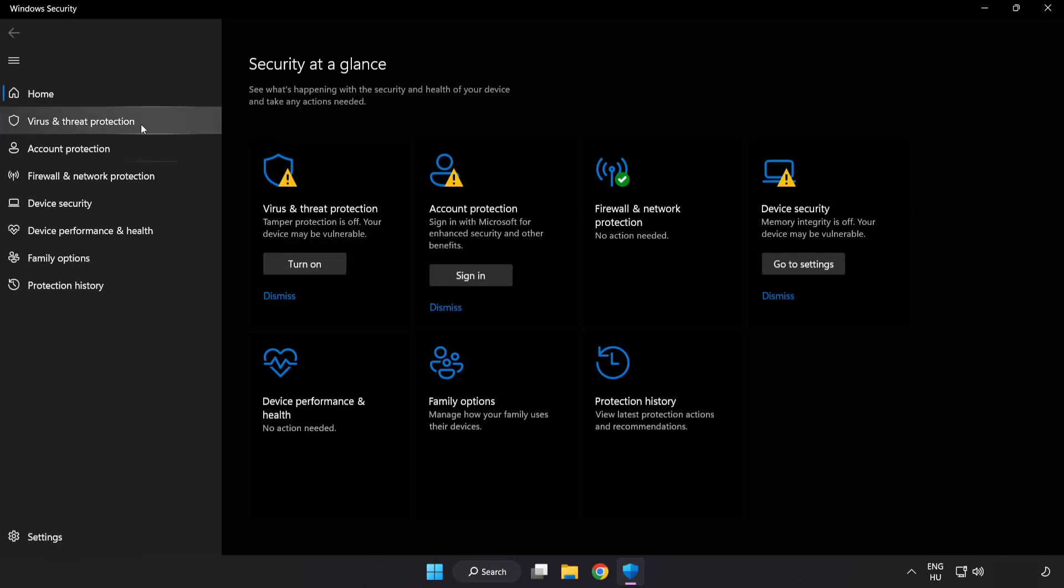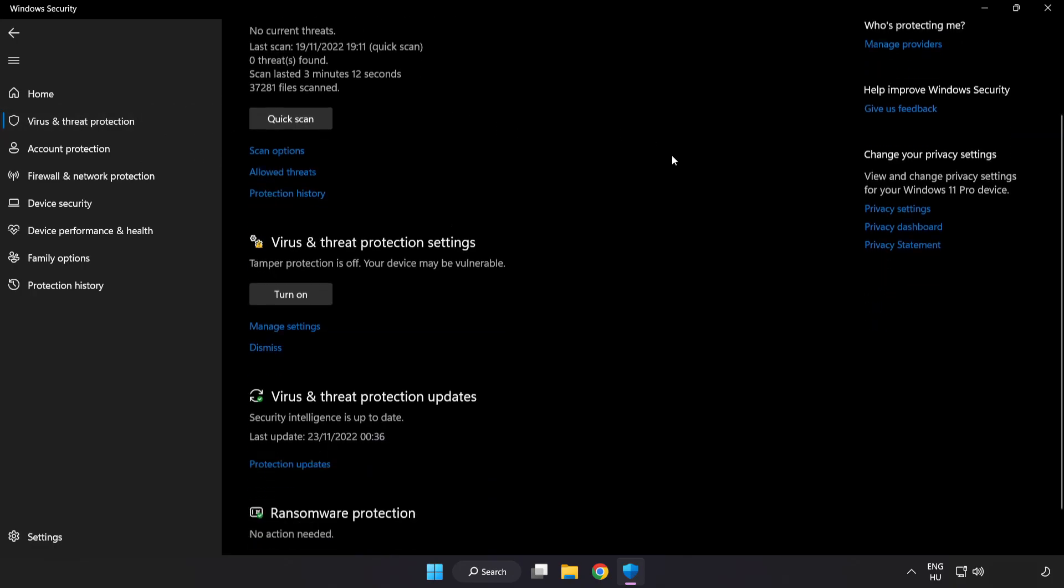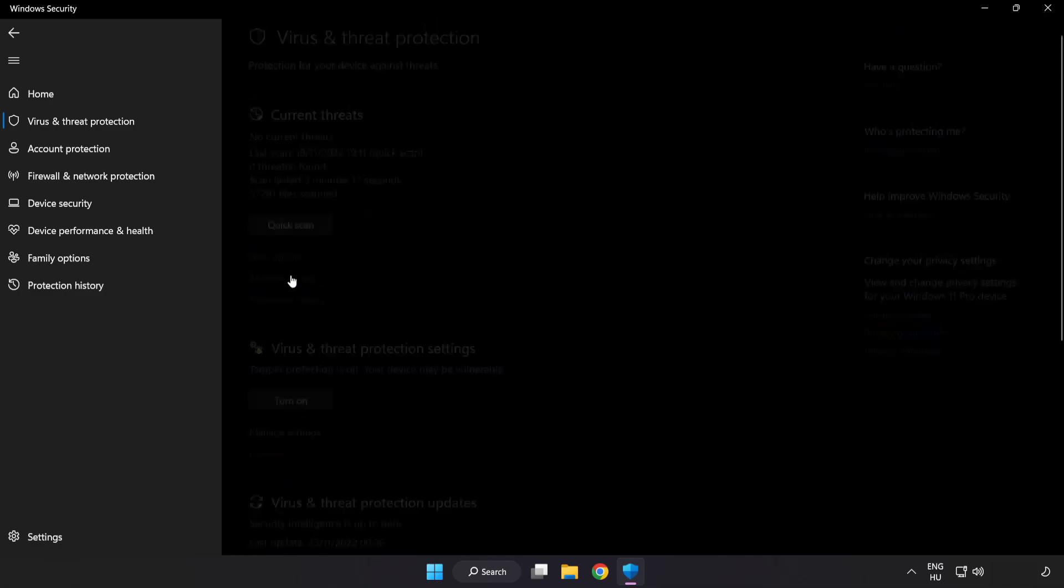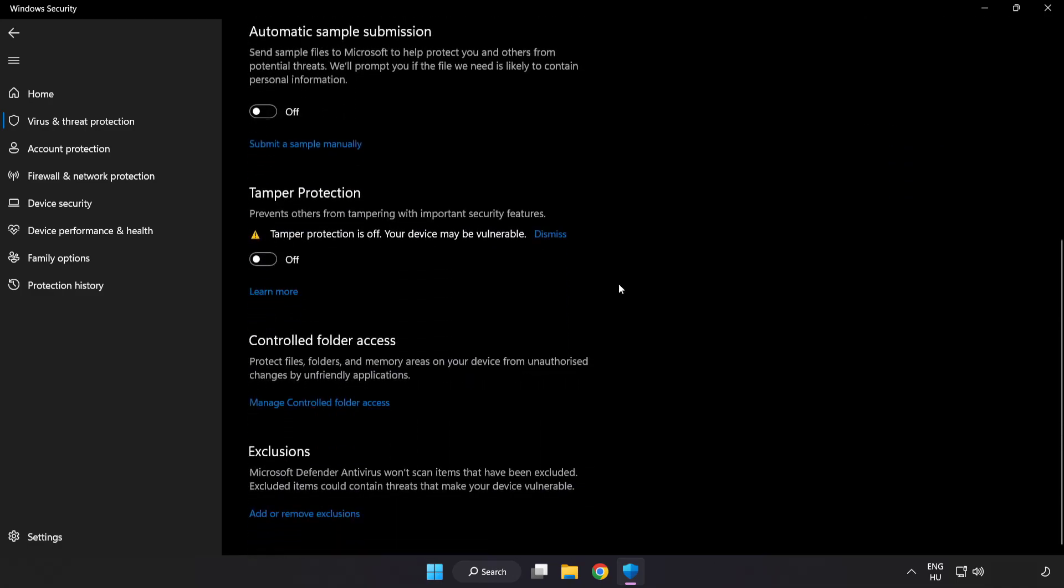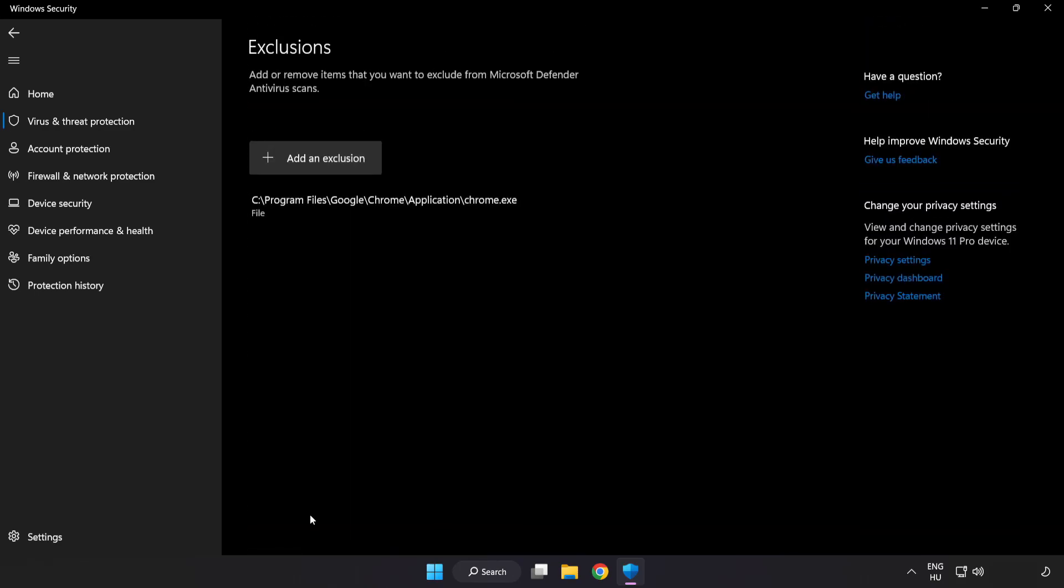Click Virus and Threat Protection. Scroll down. Click Manage Settings. Scroll down. Click Add or Remove Exclusions.